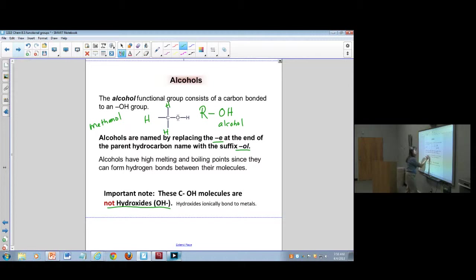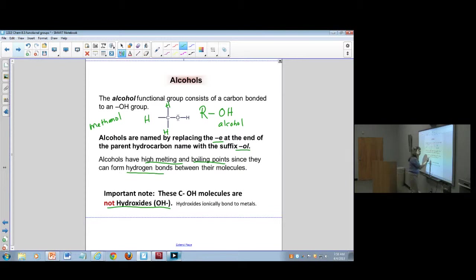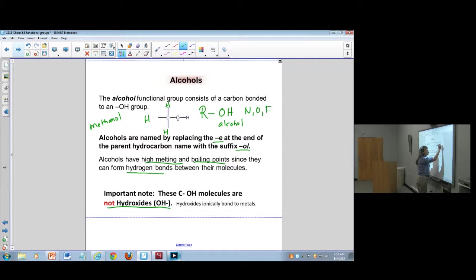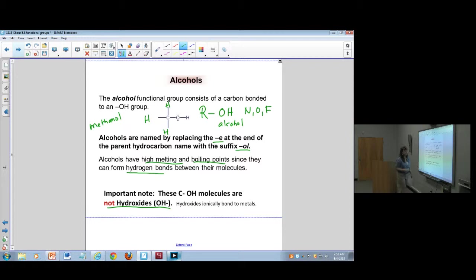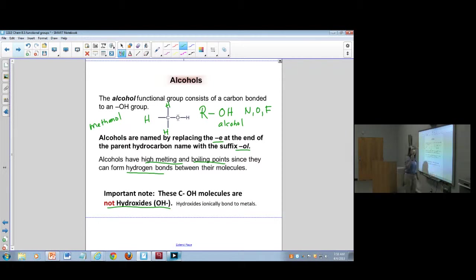Alcohols have high melting and boiling points because they can undergo hydrogen bonding. Remember, when you have a nitrogen, an oxygen, or a fluorine actually bonded to hydrogen, that allows you to undergo intermolecular forces, polarity, and hydrogen bonding. You should be able to connect this with your Unit 7 material.